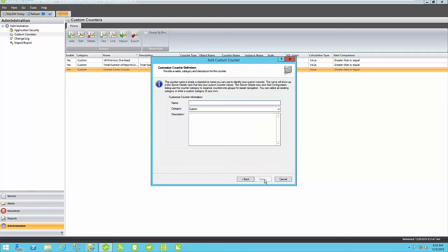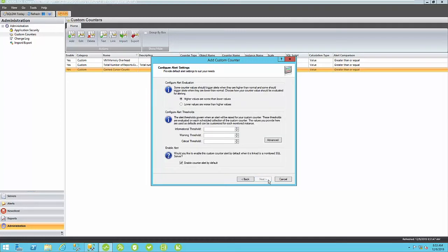You need to give it a name here. So, I'm going to give it a number of news feed posts. Click Next.